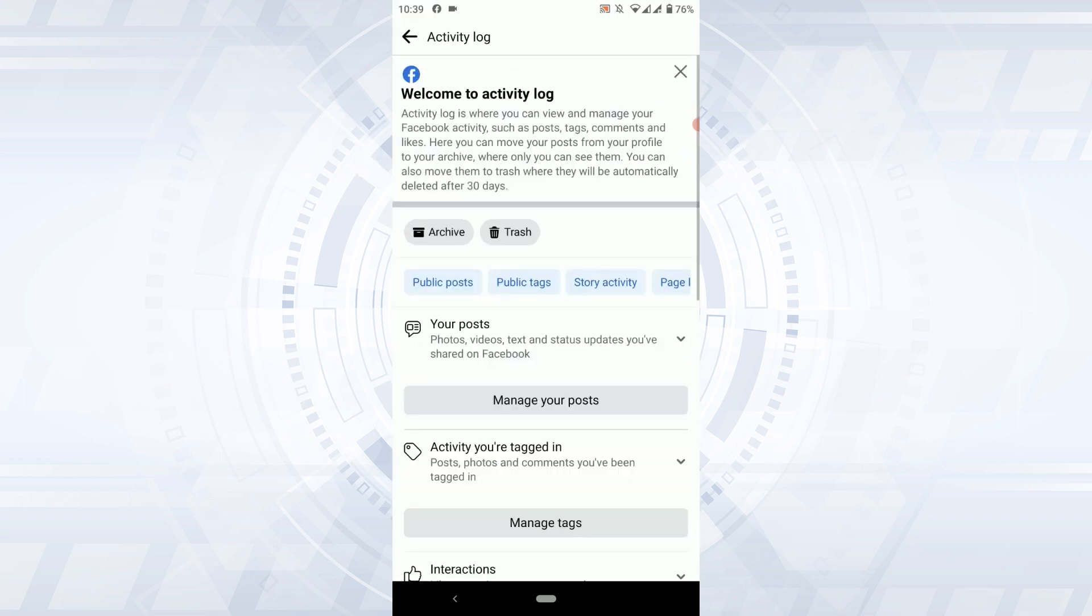Tap that. Here you will find all the activities that you have done in your Facebook. There you can see the options like public post, public tag.